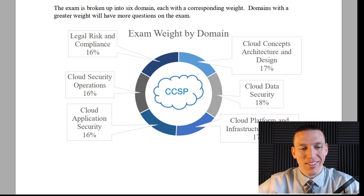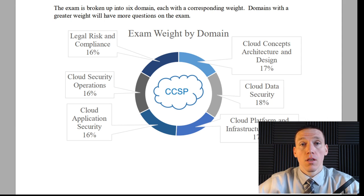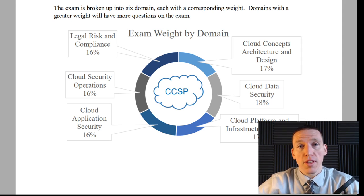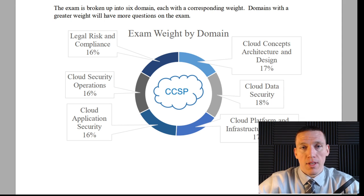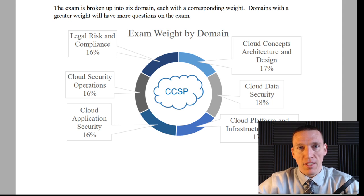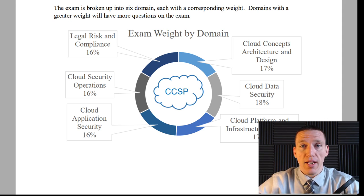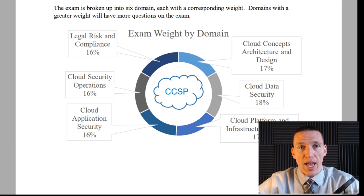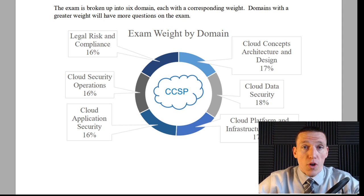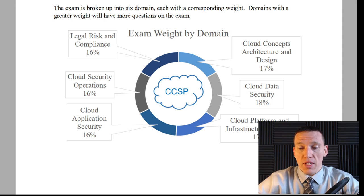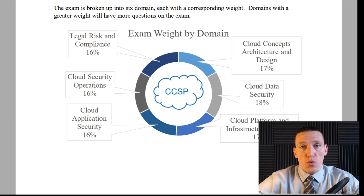Good morning and welcome to the CCSP study session. We're going to have these regularly and these study sessions are designed to help supplement your existing study endeavors. They're going to help you focus on a few key topics. If you have any topics you'd like to focus on or want to ask questions, feel free to type it in the chat. We're going to focus on domains one and two for the CCSP exam and I want to start with VPNs.